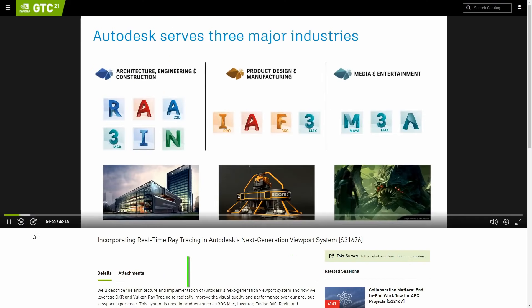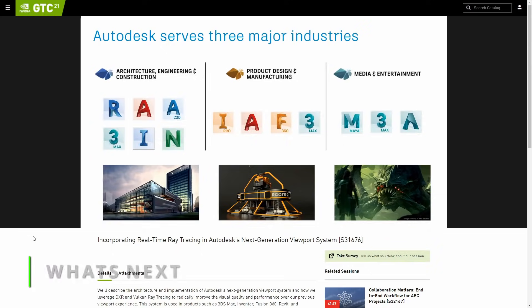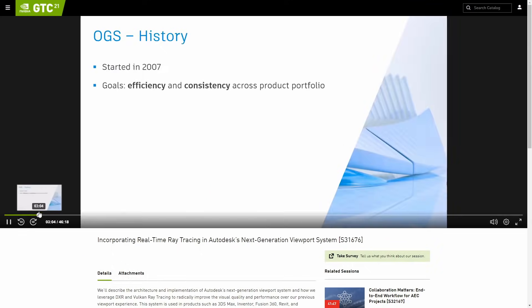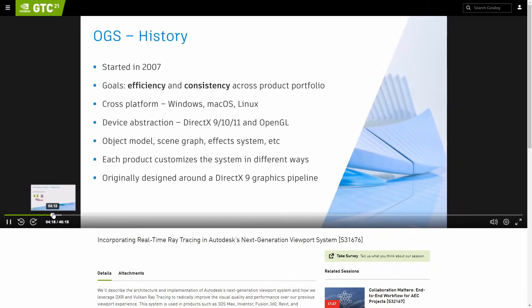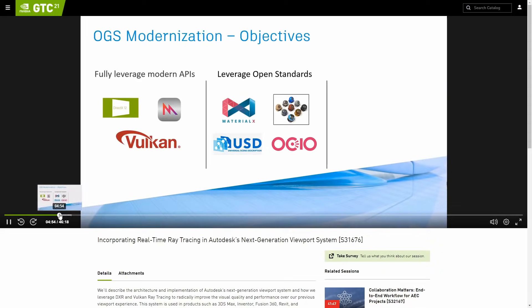On the section of what's next we talk about some sneak peeks that we have on what's coming for 3ds Max. Recently we had the GTC conference by Nvidia, and we get some of these sneak peeks for the next 3ds Max viewport.